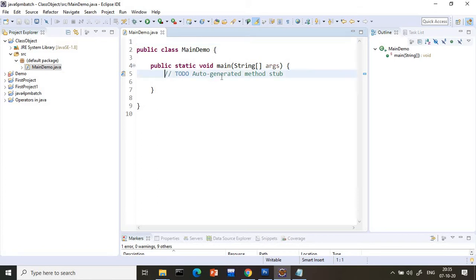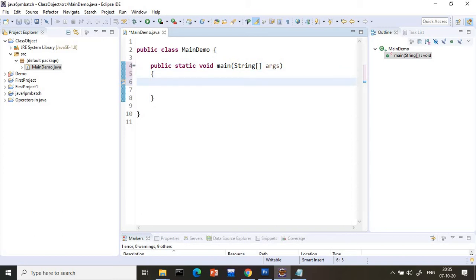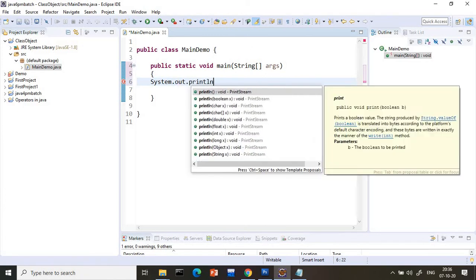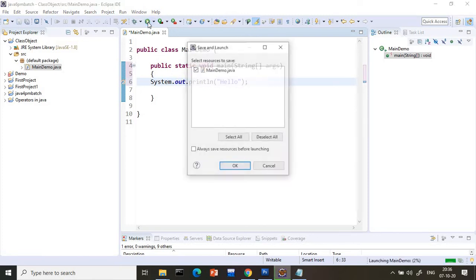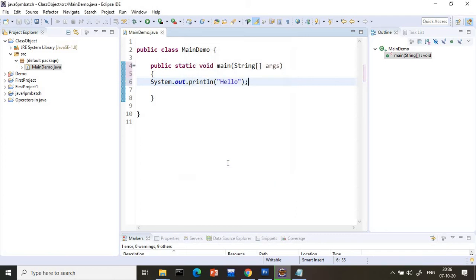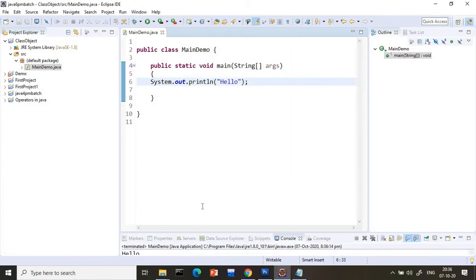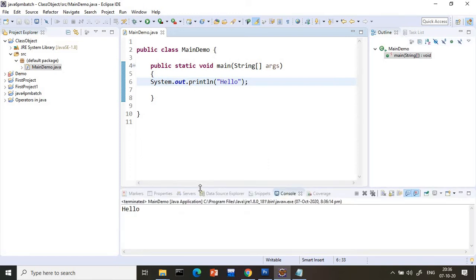So generally what we do — suppose we remove the extra stuff. Now you want to print something on the screen, so we write inside main: System.out.println, and I will print 'Hello'. So generally we write everything inside main, and just compile and run this program. We are getting 'Hello' here. But what Java suggests is you should not write everything inside main. Already in the previous classes we explained this to you.